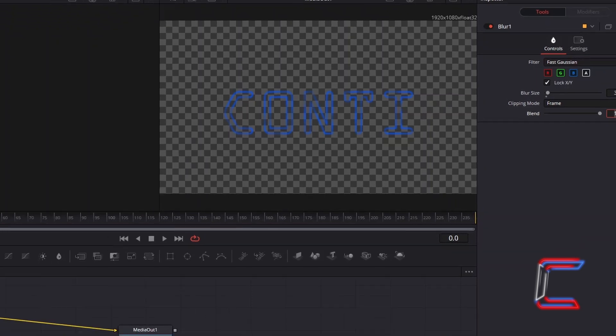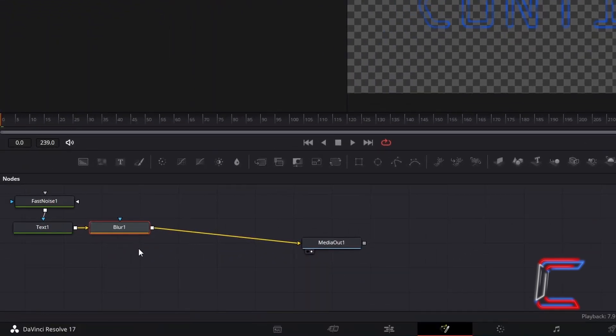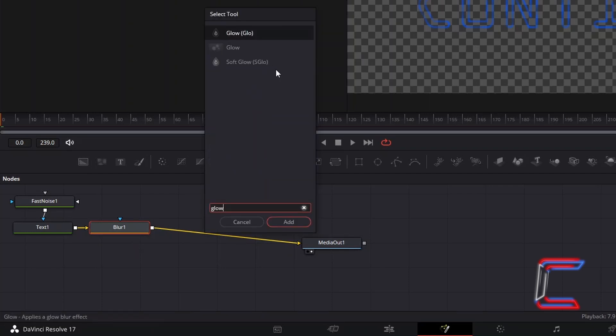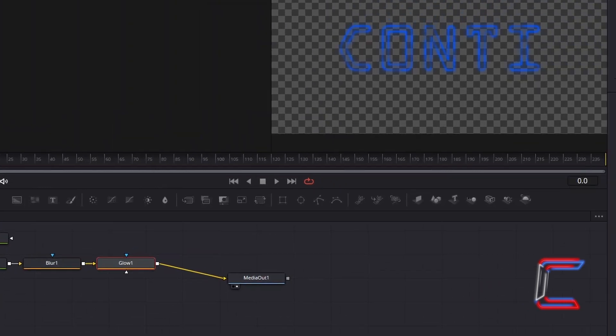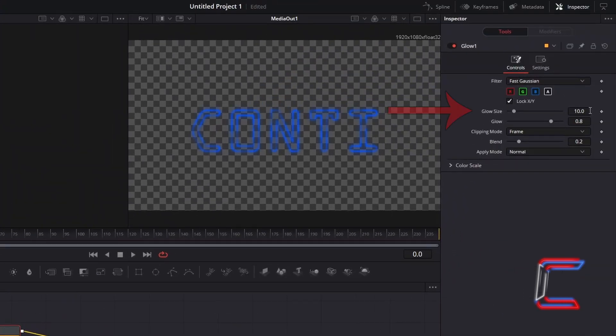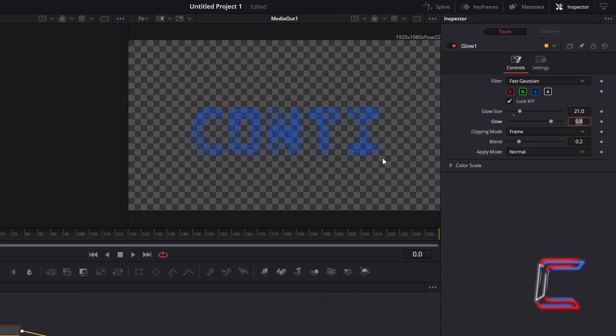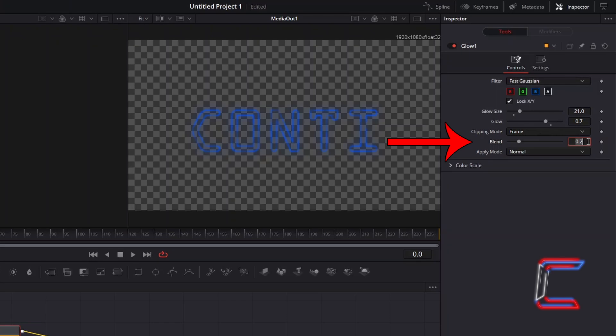With Blur 1 still selected, hold in Shift and press Space once more, and go to add a Glow tool. Increase Glow Size to 21. And to reduce the vibrancy of your glow, decrease the Glow slightly to 0.7. Decrease Blend to 0.14.